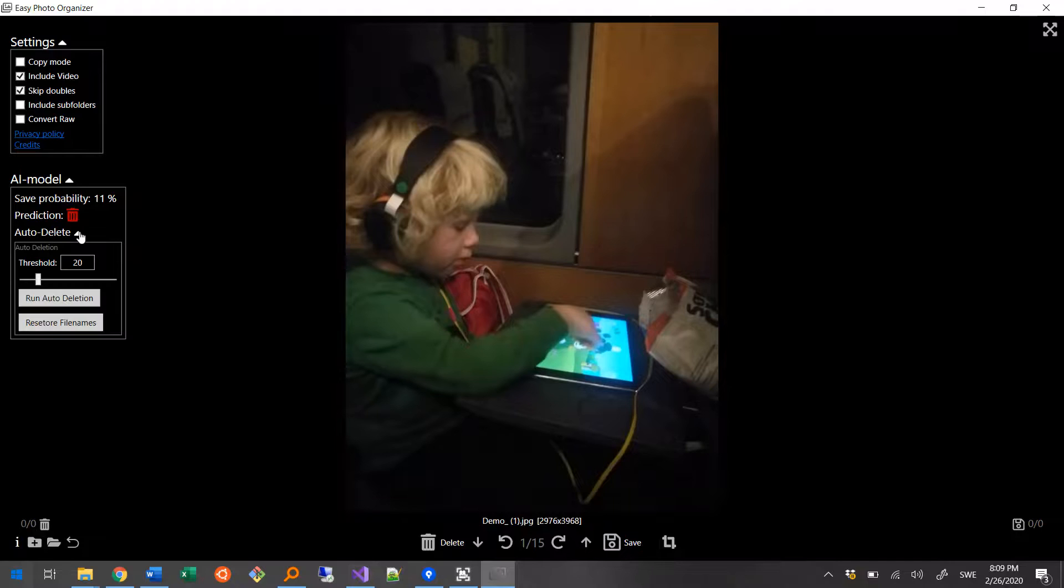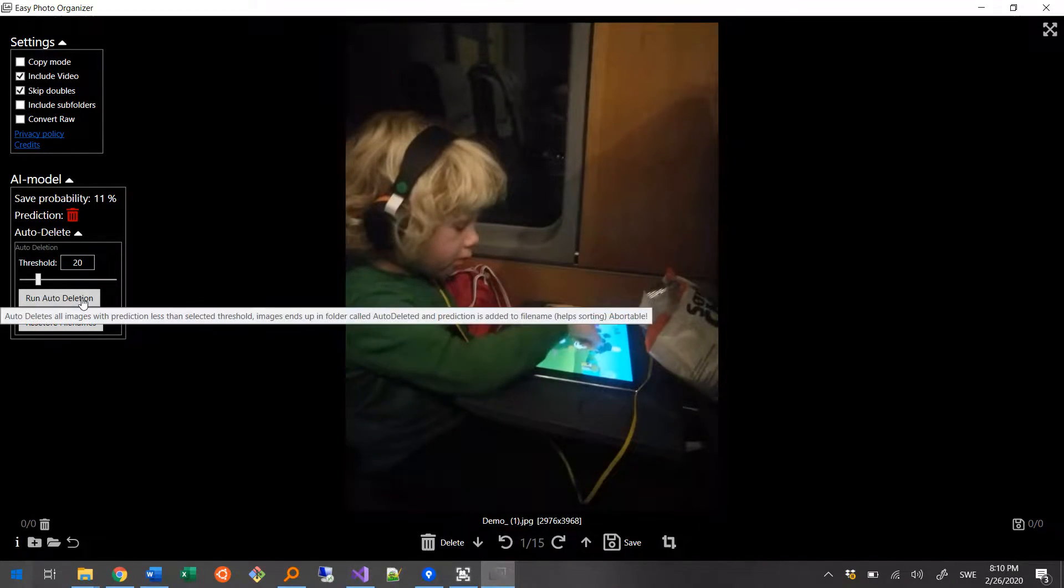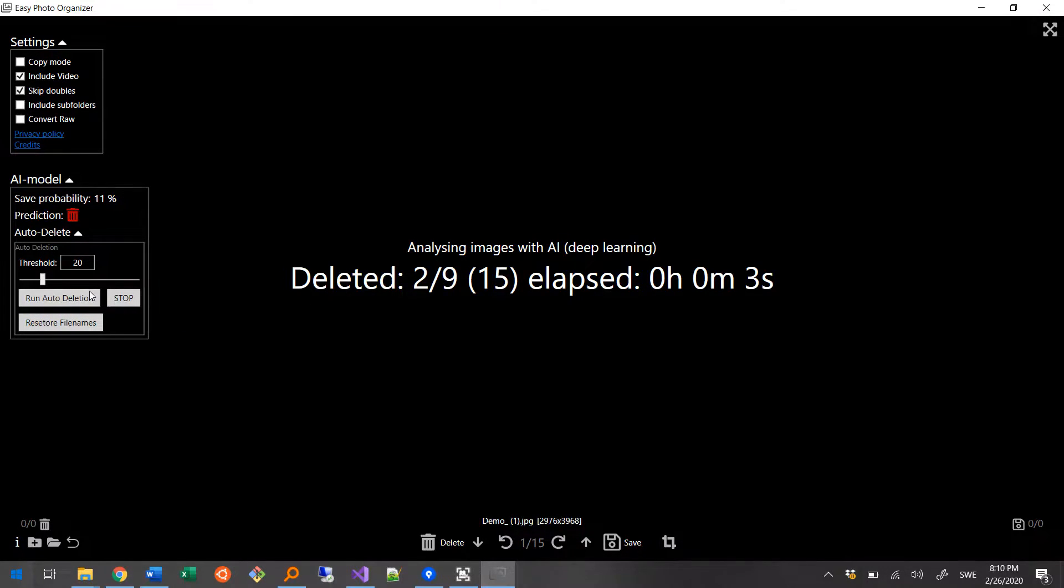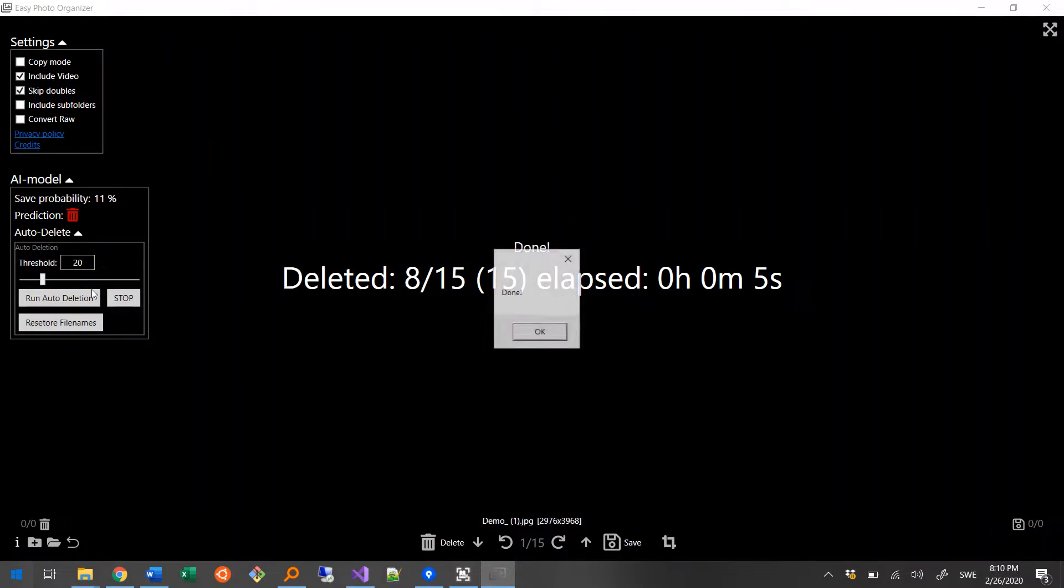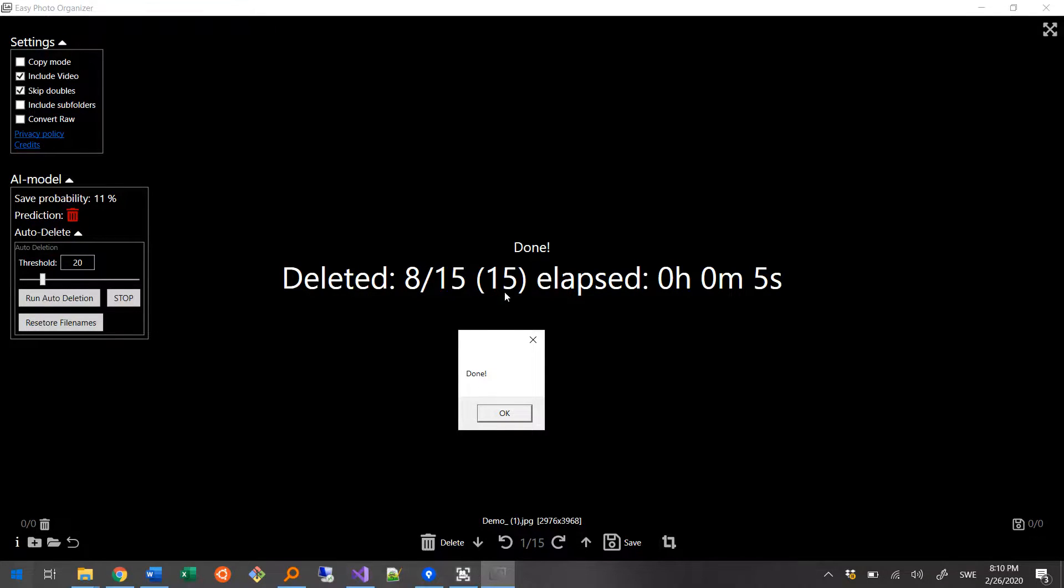Now, to do that, I just have to expand the auto-delete section and press the auto-delete button. What you see now is how many photos there has been deleted, number of evaluated photos, and the total number of photos to go through.